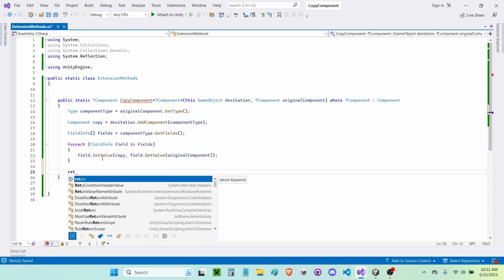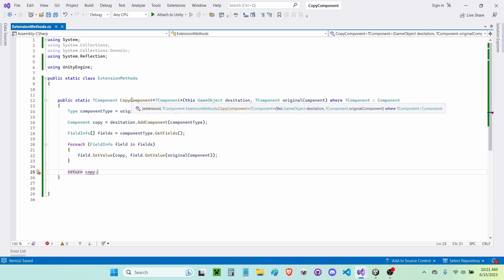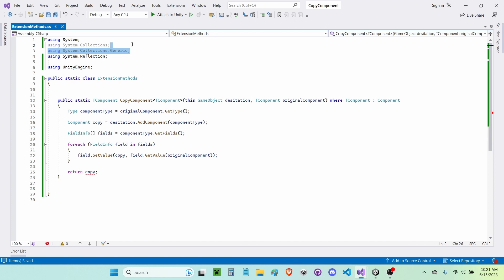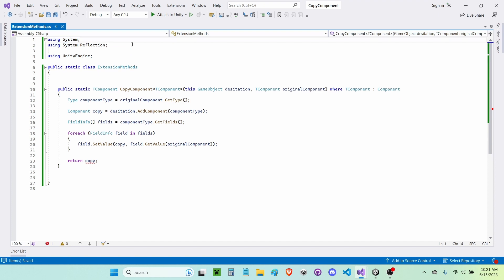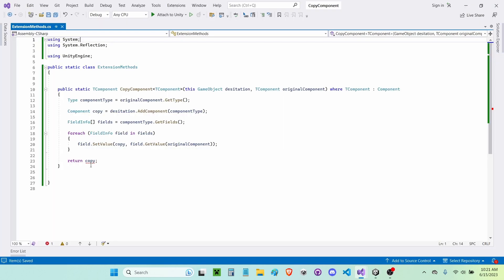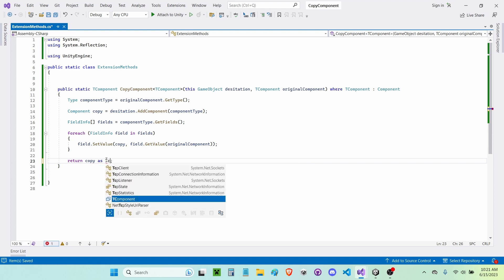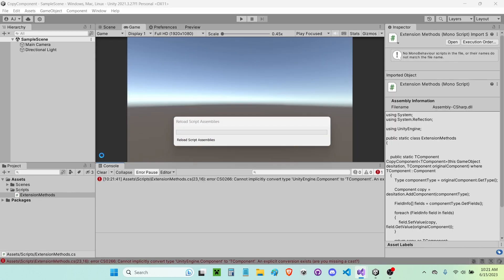Now we just have to return the copy, and that's how you copy a component. I realized the copy line will throw an error because I need to write 'as T component' — okay, now we have no errors.